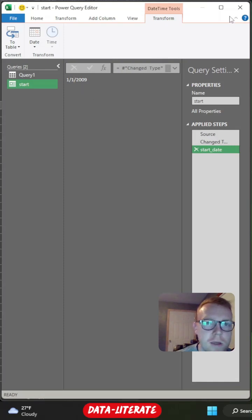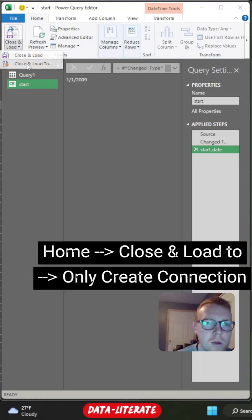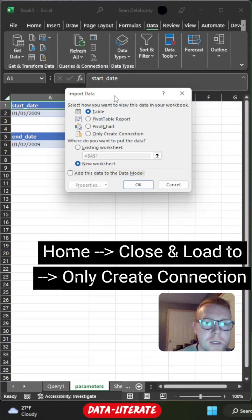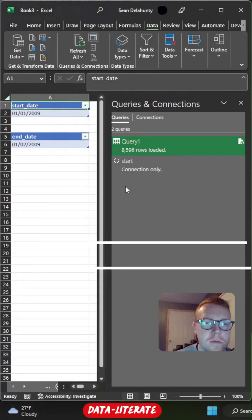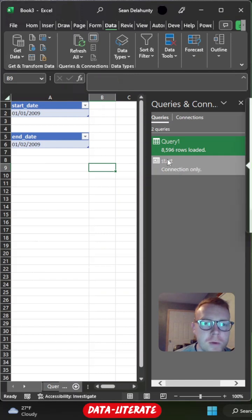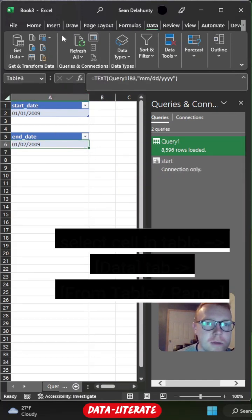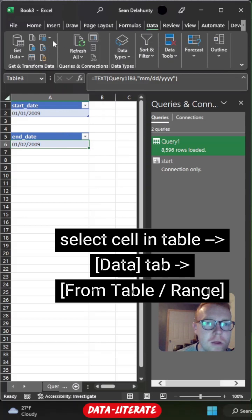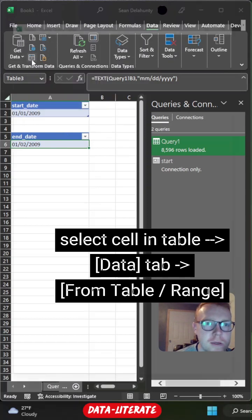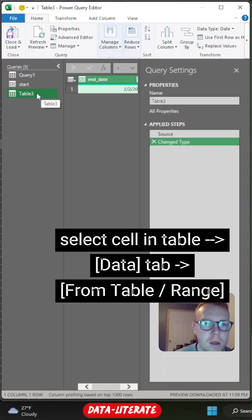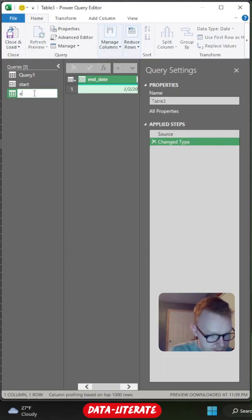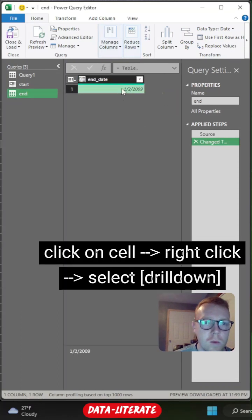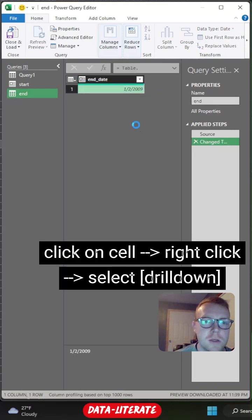So now we'll do the same for our end date. So I'm going to go back to home, close and load two. And with this being a parameter, we don't actually need to reload a new table. We'll just create a connection. So now we have our start parameter. We're just going to do the same thing with our end. So once again, I'll select the table itself, go to the data tab, and then up in the top left area, there's a from table range. Select that again. Once again, we'll rename our table as end. This is our end date. We'll come into the cell, select our value, right click and drill down.